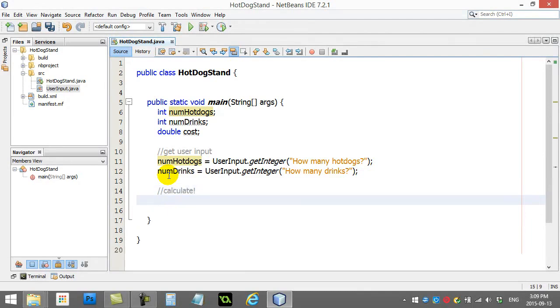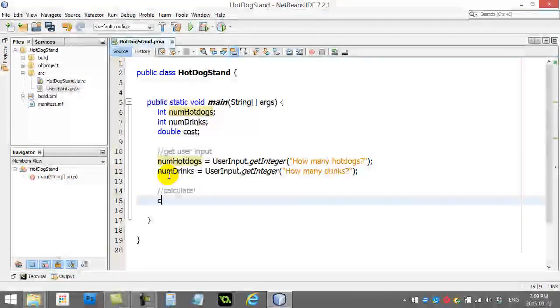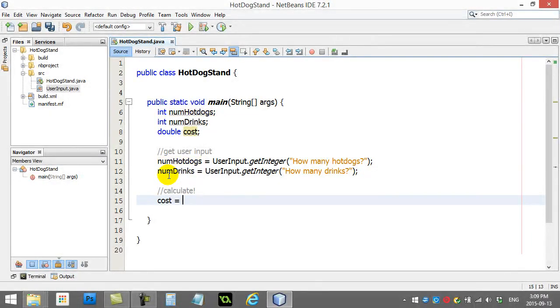Calculate. Well, now I'm going to calculate my cost. Cost equals. I'm just going to do a simple line of math here. I'll make up some prices.